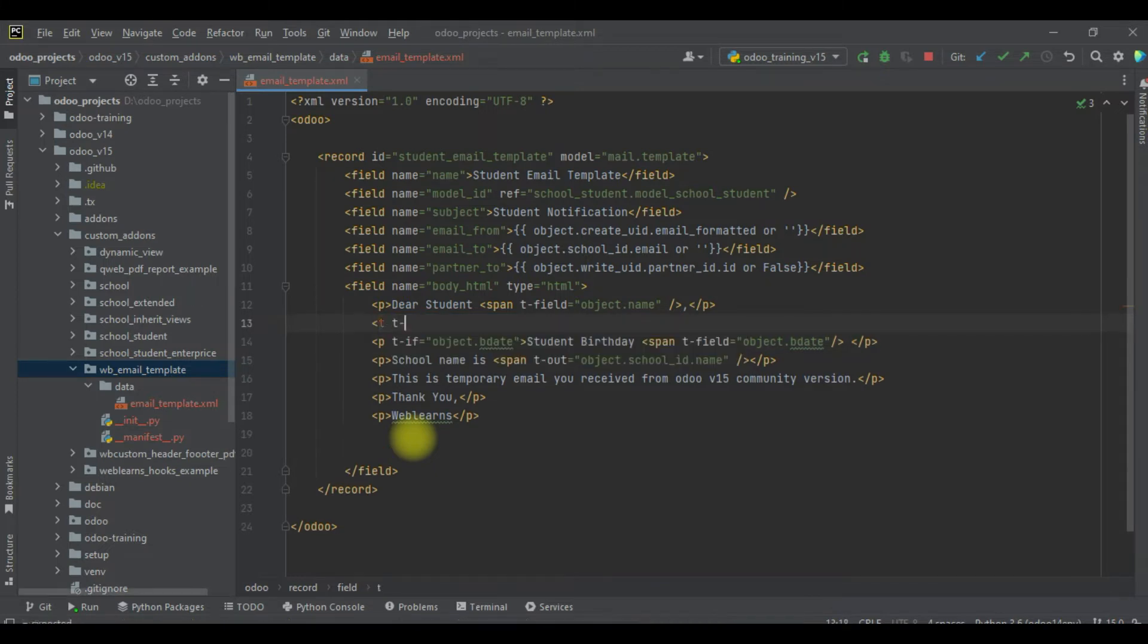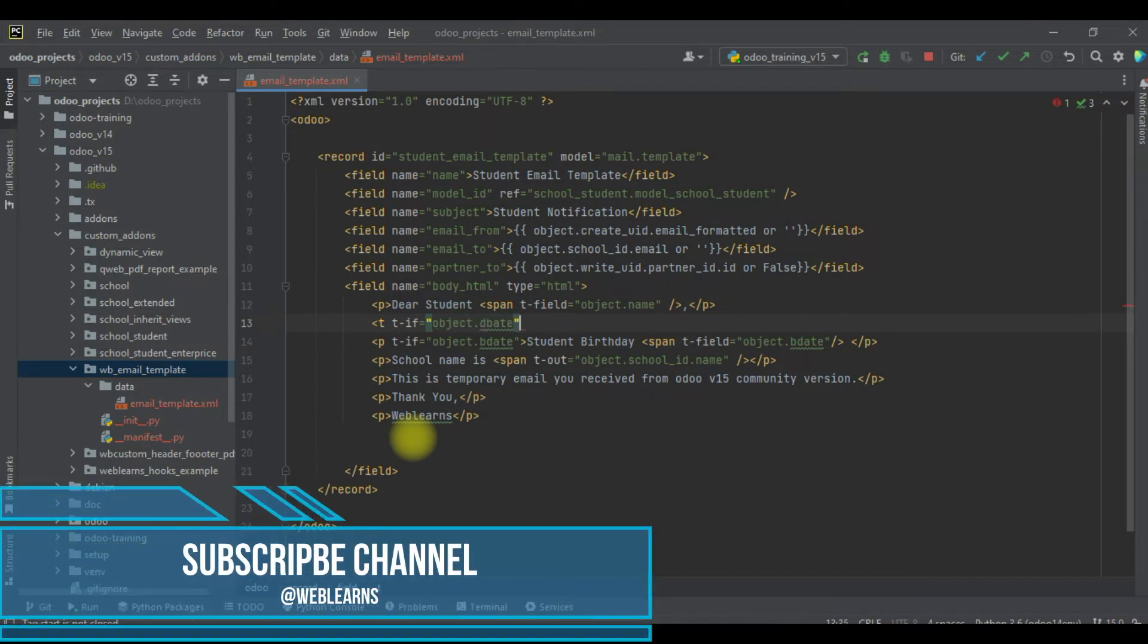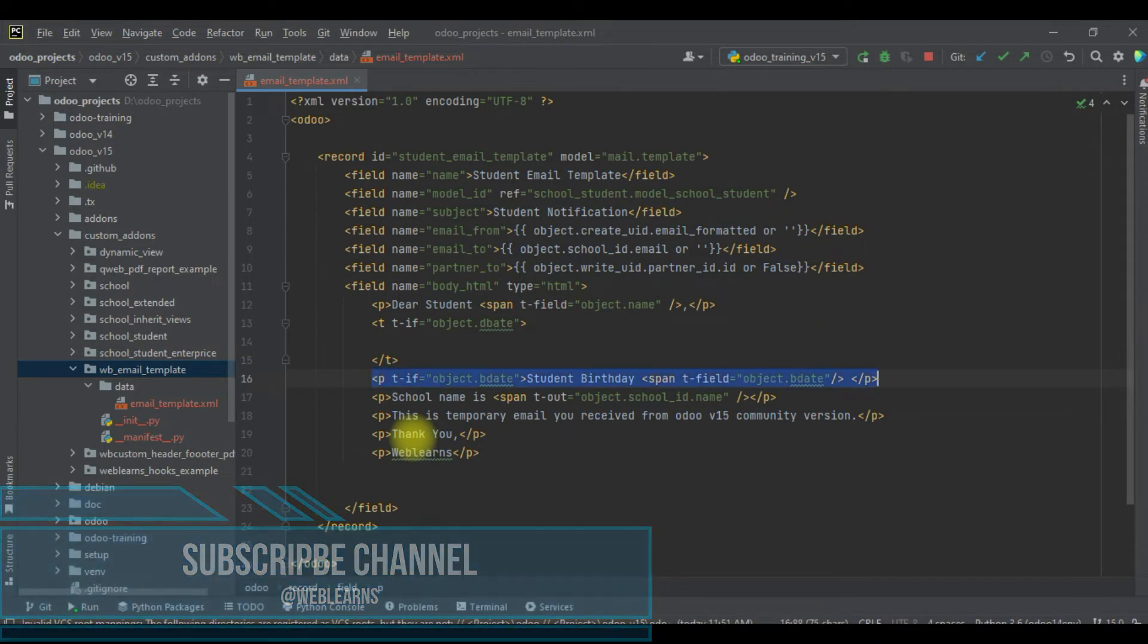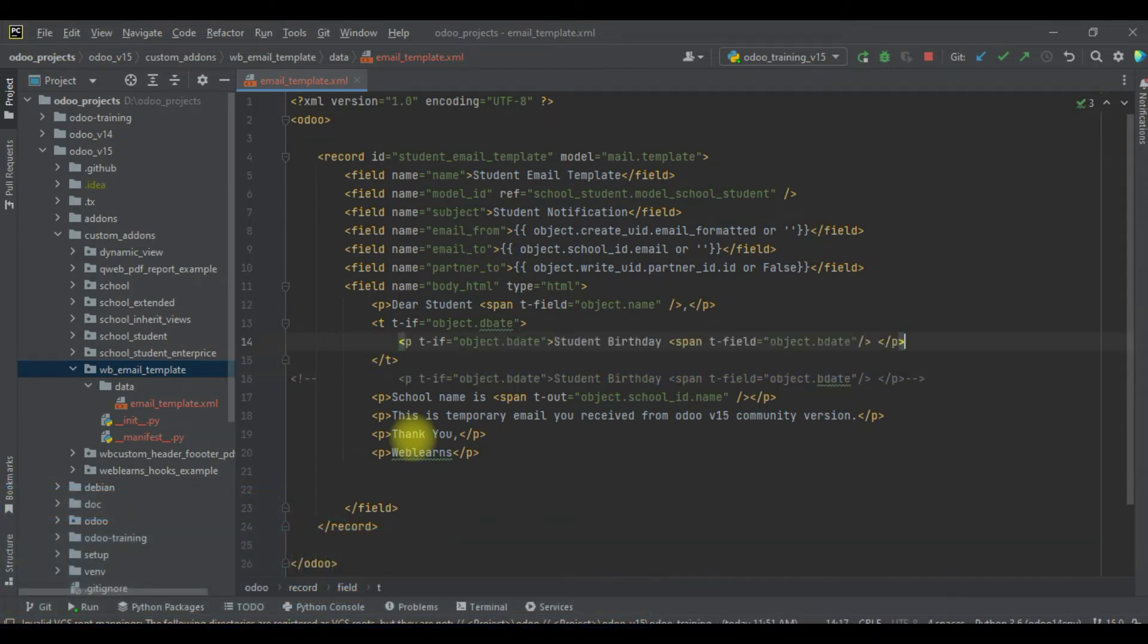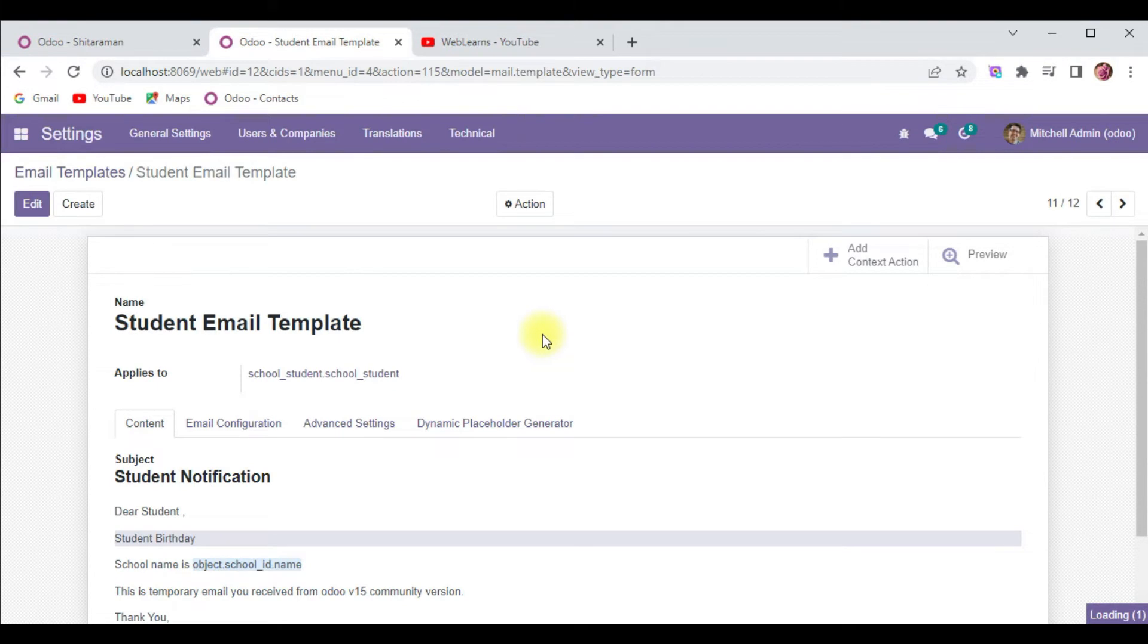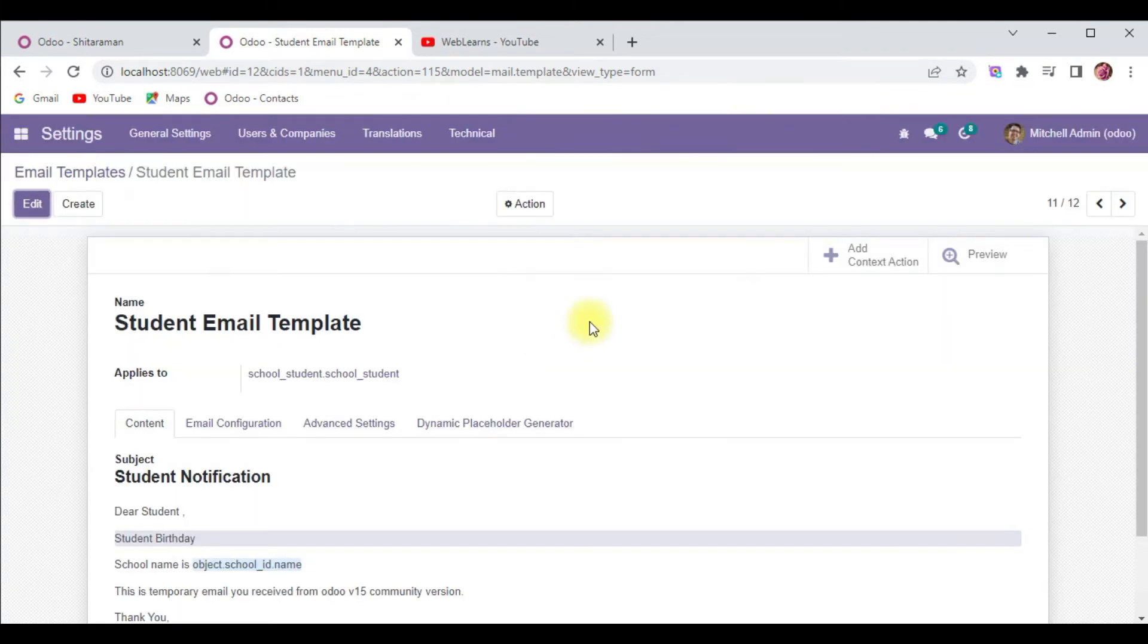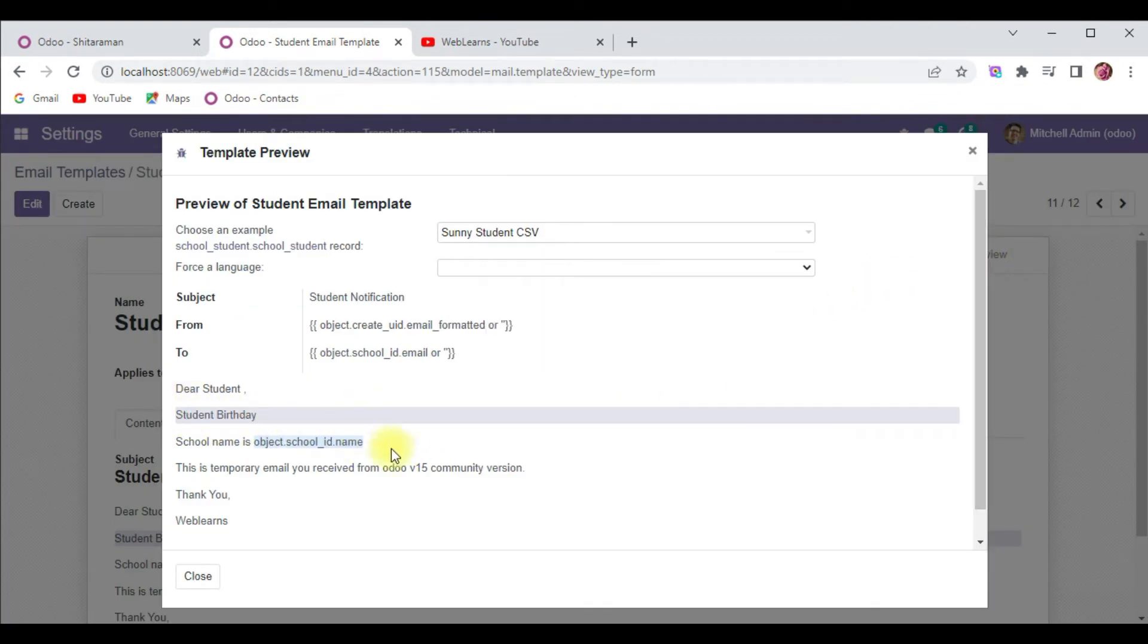It depends on you how you can implement the if tag. You can also use the t tag - t-if object.b_date is available, then you can try to add here this data, this p tag. So this is the second way you can implement it. Now you can see the student birth date.